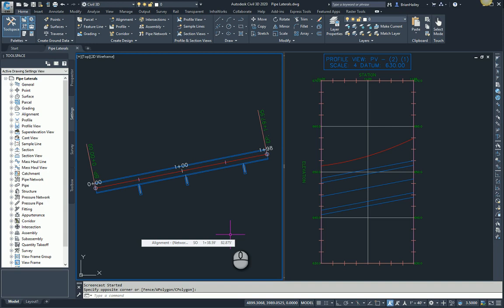Hey everyone, Brian Haley here and what I want to show you today is how to display sewer laterals on a mainline profile.